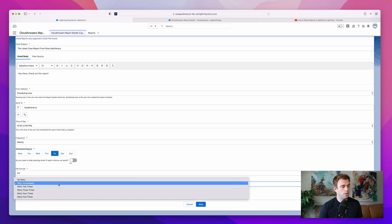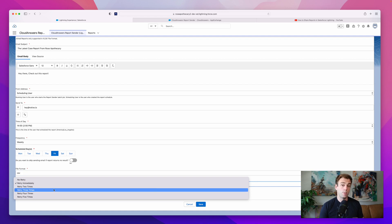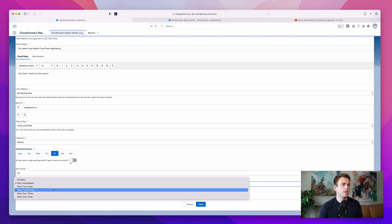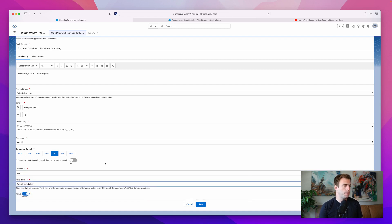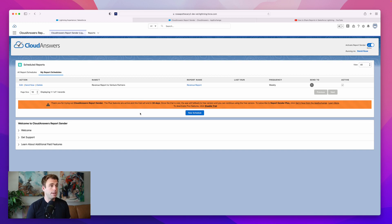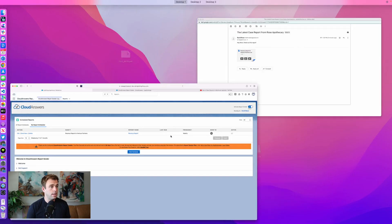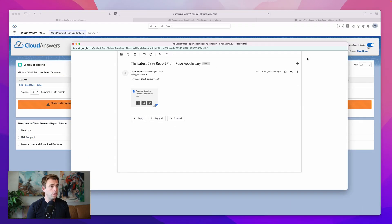And then you can also set if you want this to retry immediately if it fails, or if you want to retry it just a certain number of times before it gives up. That's about it. I already sent myself a test, and I'll show you what that looks like.